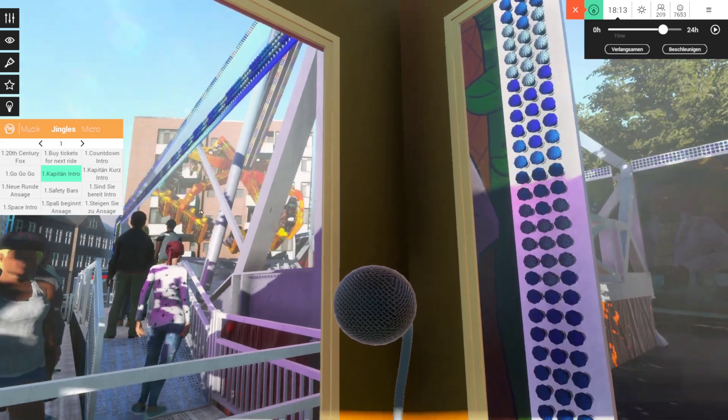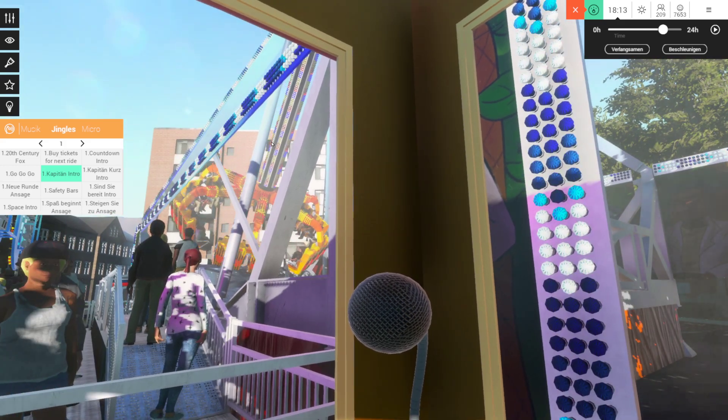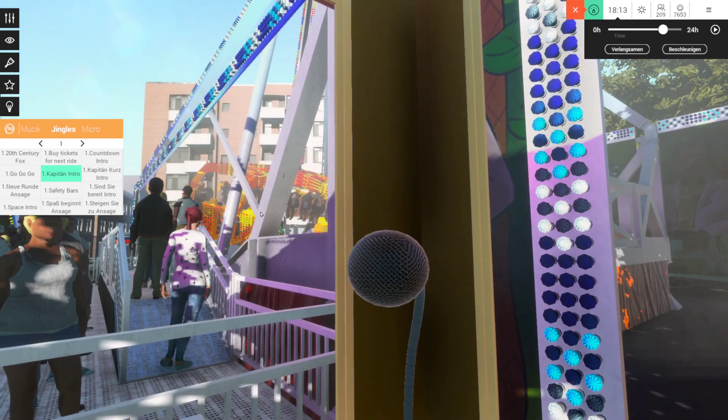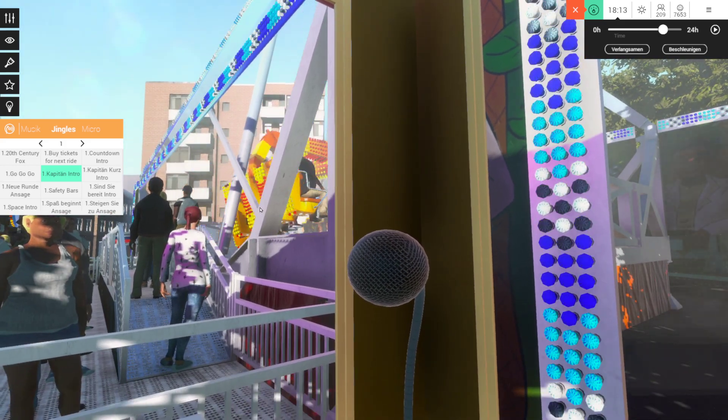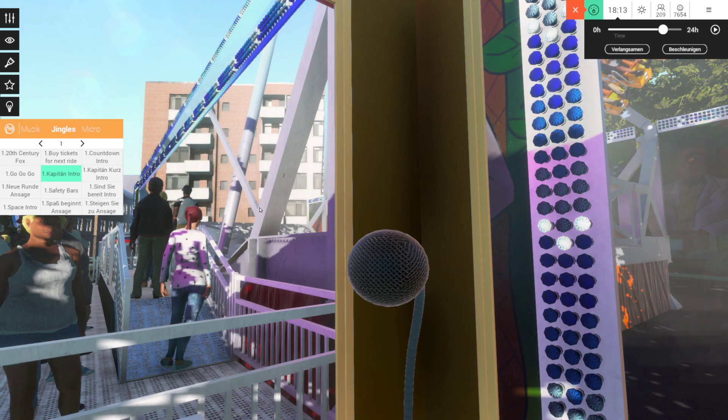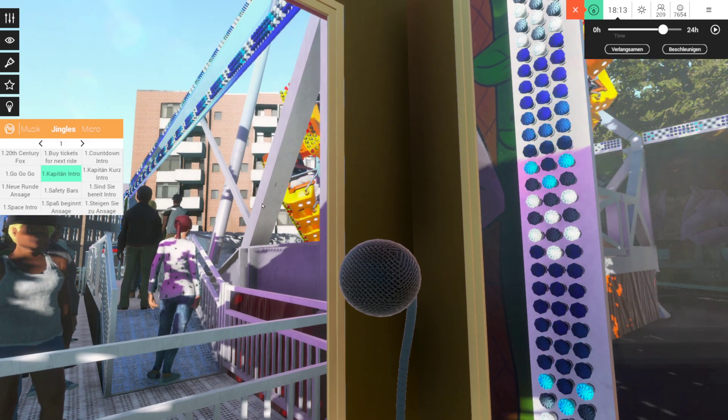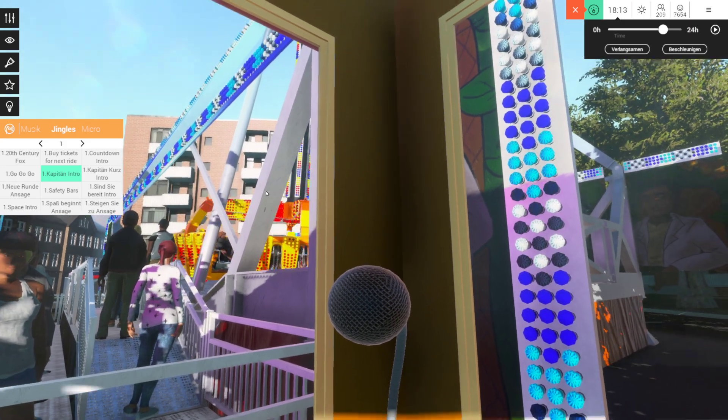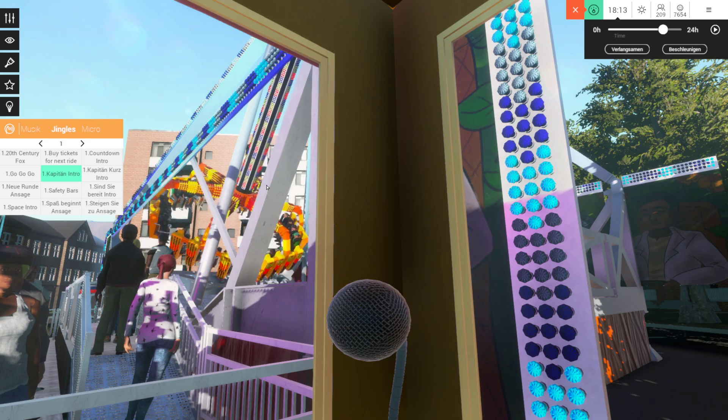Sicherheitsgurte anlegen, rauchen einstellen. Und nun macht es euch bequem und überlasst alles andere hier. Hahahaha!